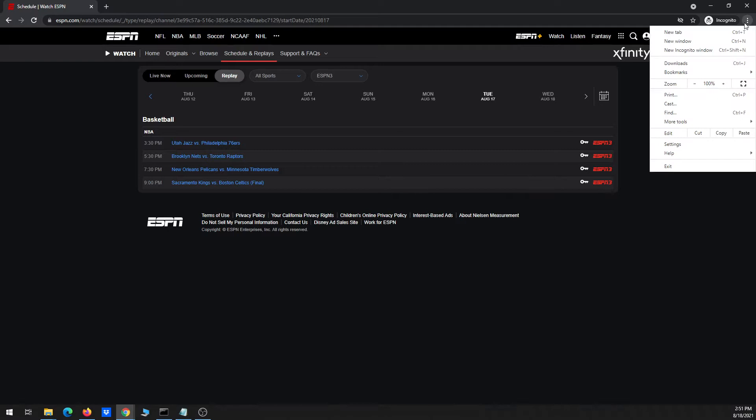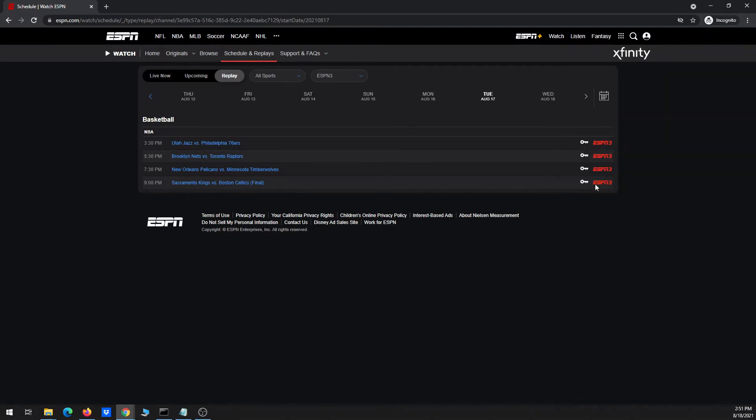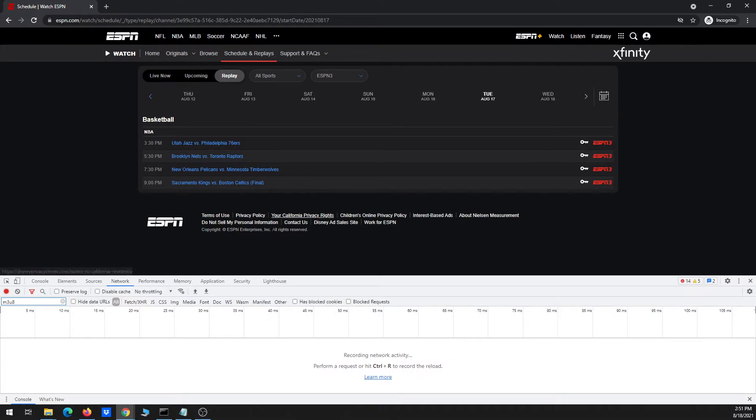And just one more thing before I get started. I'm going to go to three dots in Chrome, go to more tools, then go to developer tools.